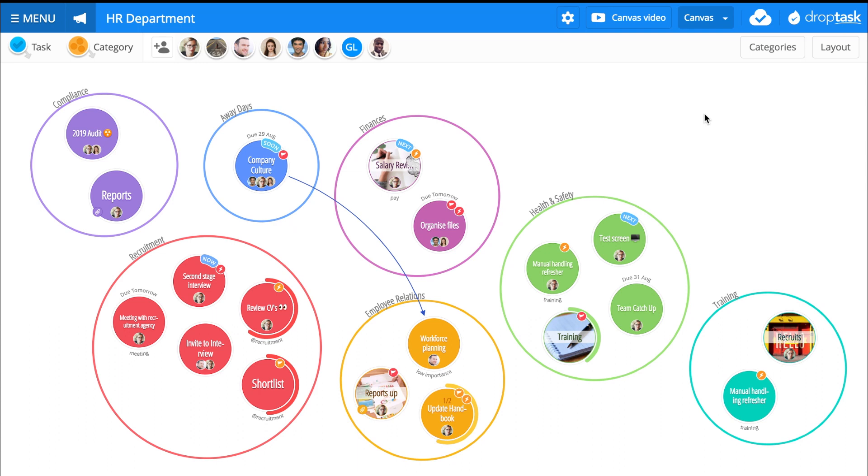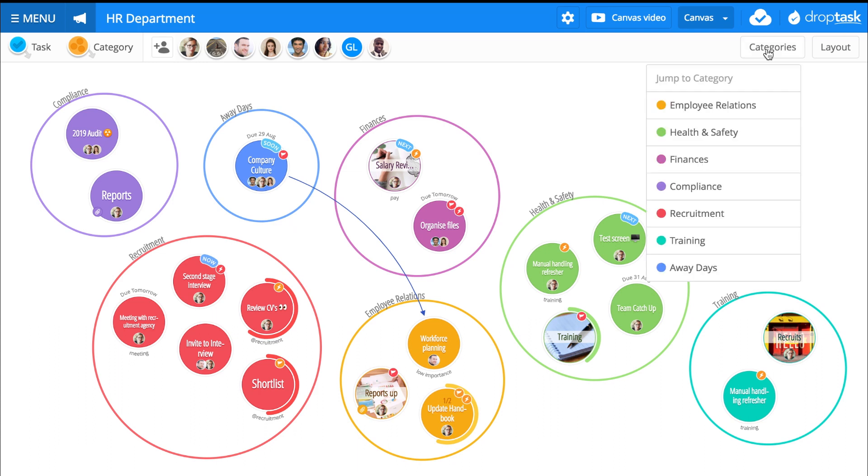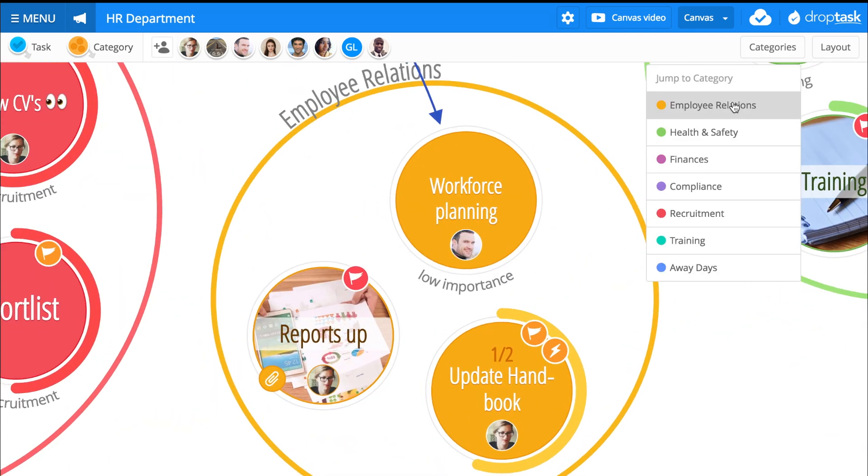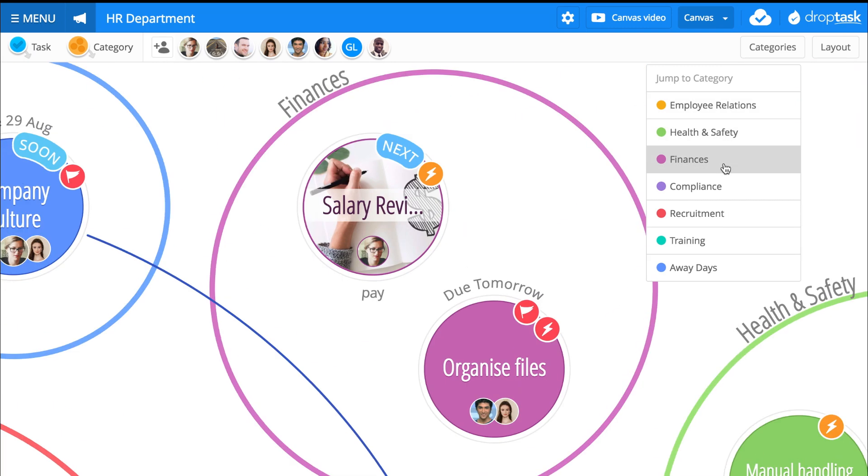This is your project's canvas. Tasks are represented by colorful bubbles and grouped into related circle categories.